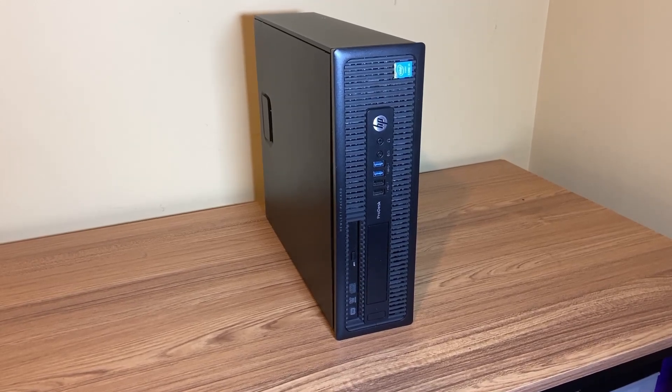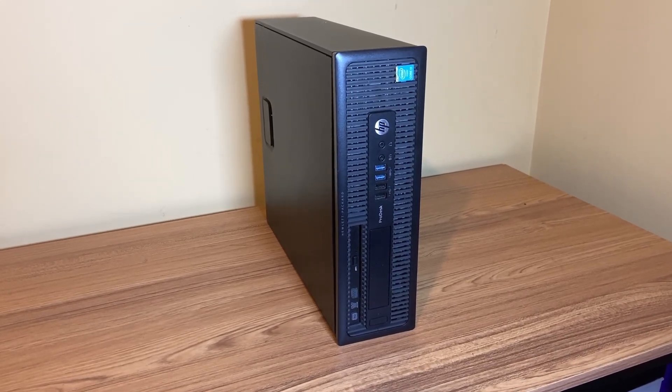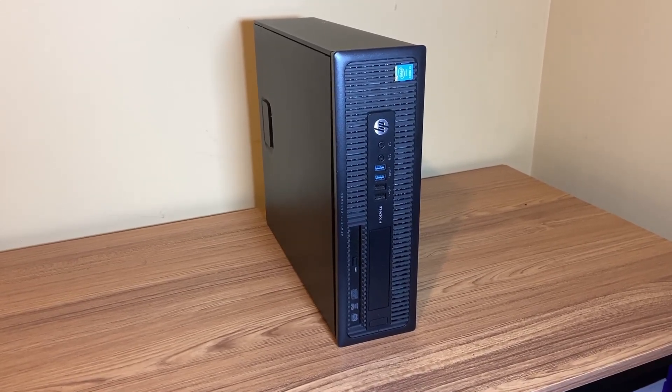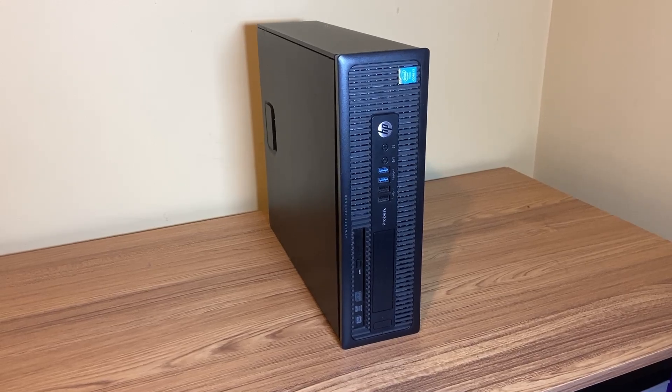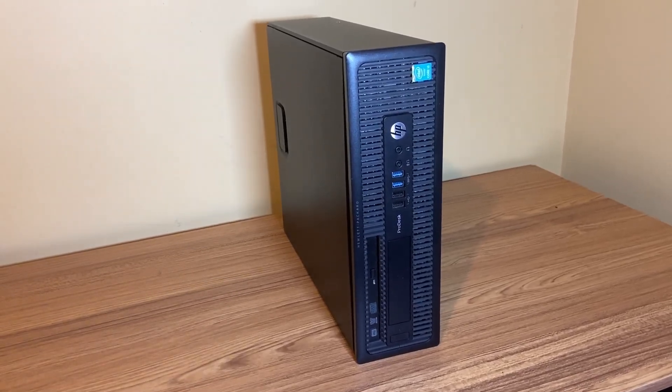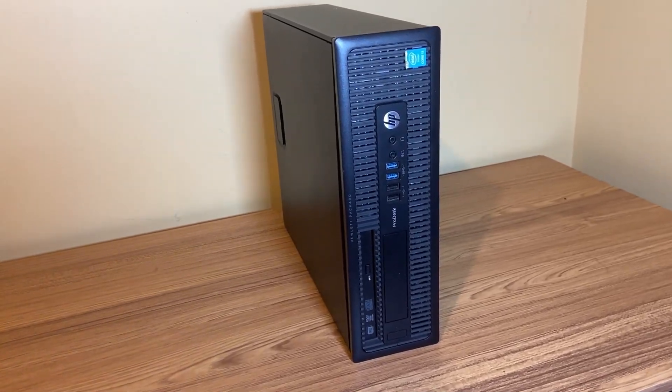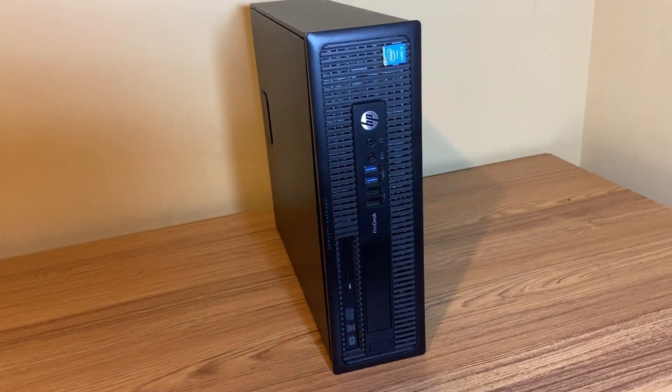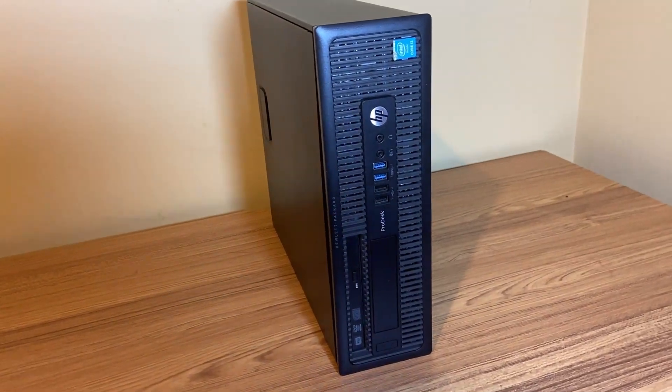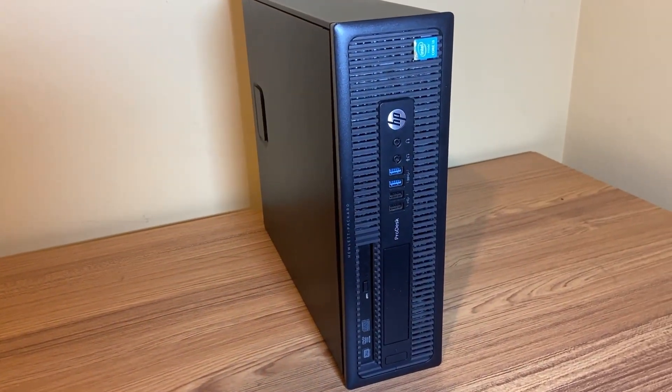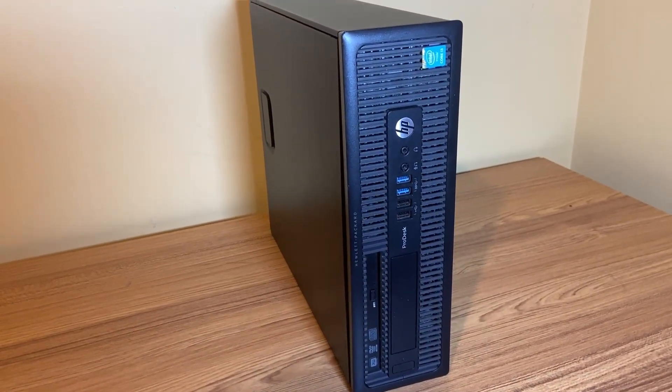So I've been recently dipping my toes in the world of Linux. I've installed Linux Mint on an old HP laptop recently, and I've also tried Pop!OS on an old Dell Optiplex.